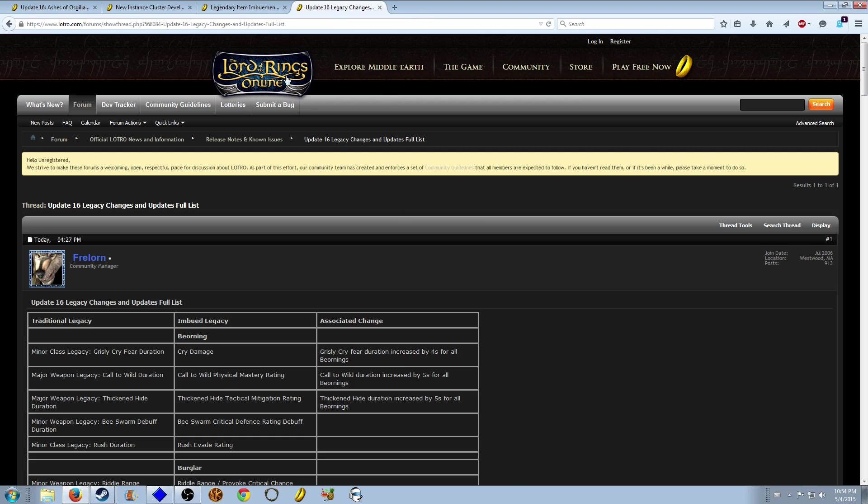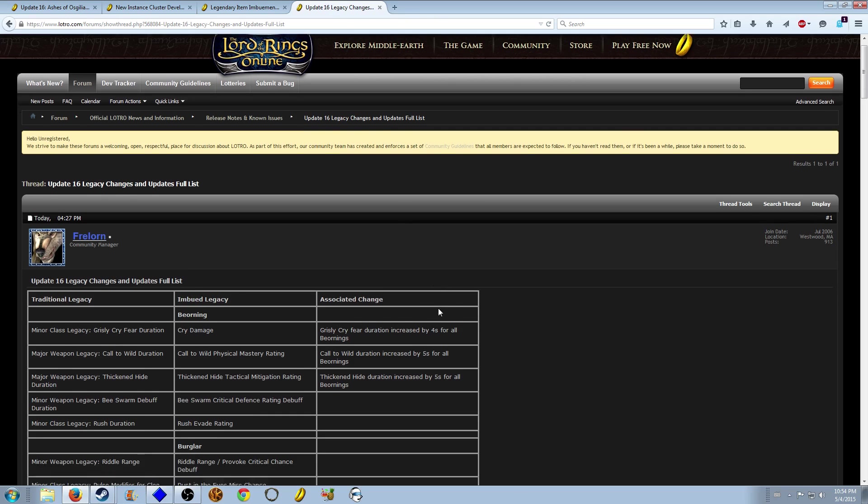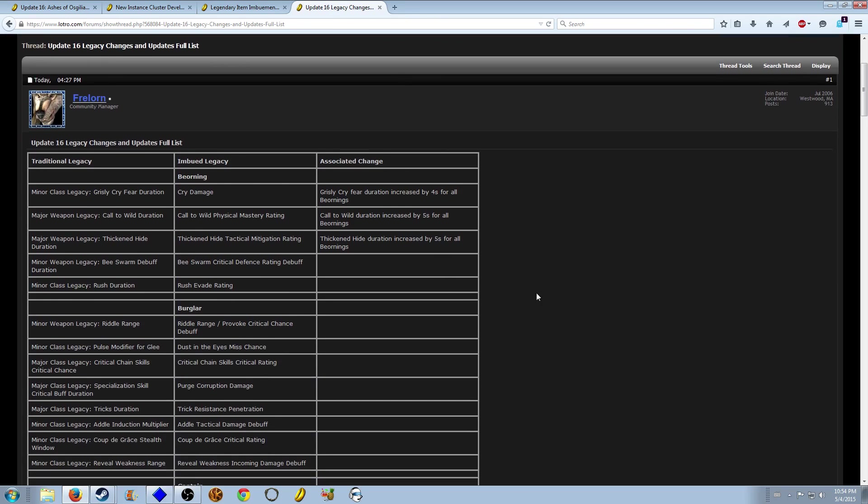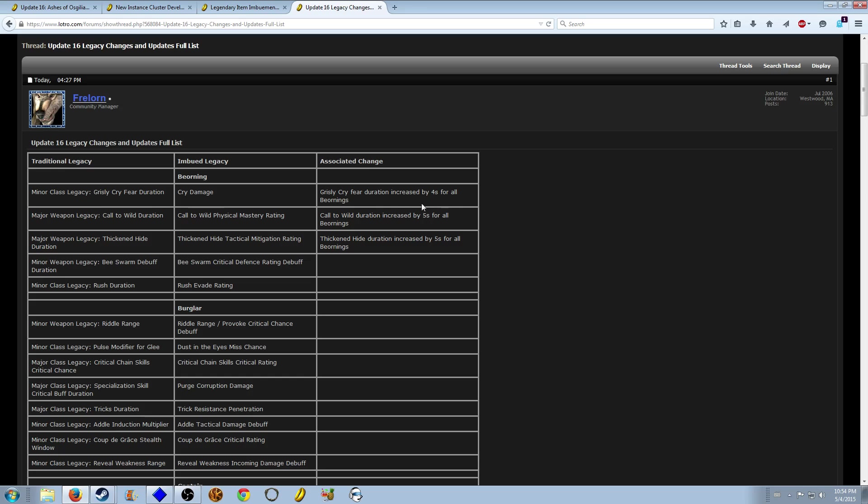Well since they did the imbuement system they changed a lot of the legacies for weapons, so I want to look at that real quick. The Beorning has quite a bit. Everything that had something with duration things got changed because the imbuement system is designed to go on forever. So if you have fear duration increase it could go on forever and end up with fear duration minus 20 seconds, which was ridiculous.